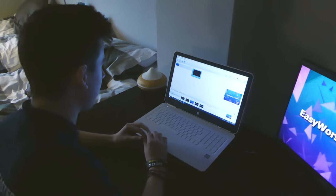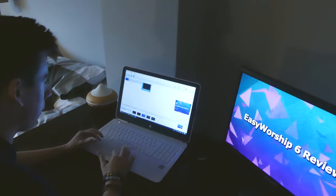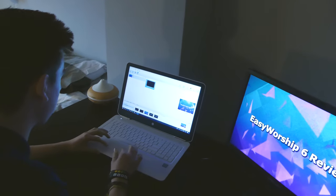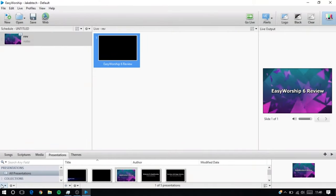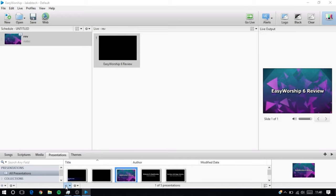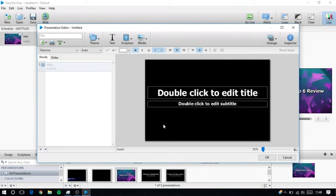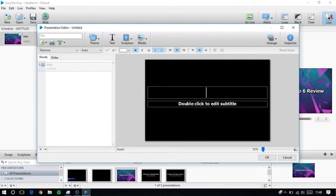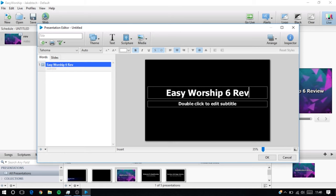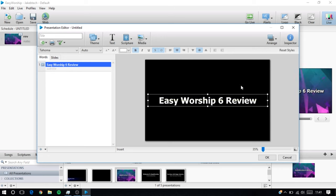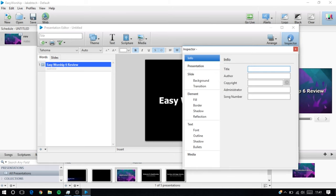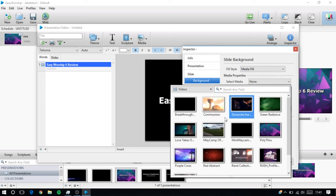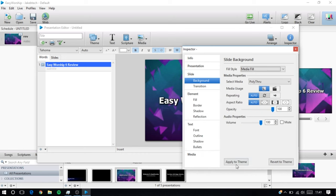So now I'm in the Easy Worship software, I've got a basic presentation background thing here. I'll show you how to make one now. So you just come down here, add here, and then you just put your title. So I'll put Easy Worship 6 review, get rid of that text box. It's just a simpler version of PowerPoint really. And then I'm going to add a background, you go to inspector, and then you go background, and then I'm going to choose Media Fill, and then you just get to choose any videos you've imported.